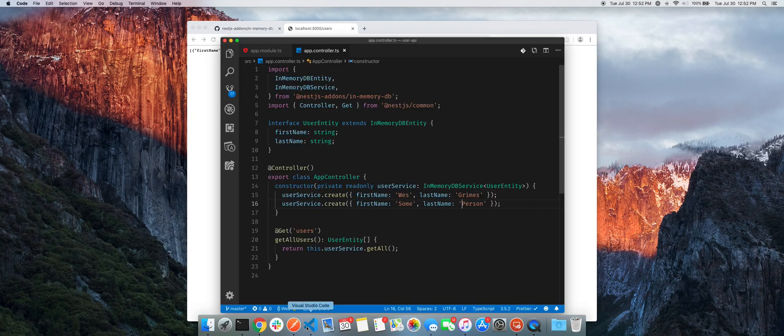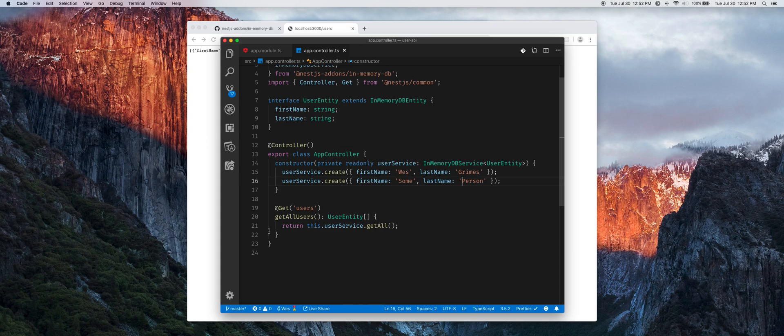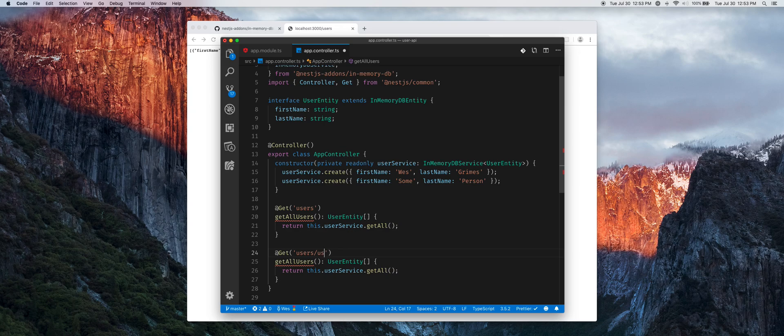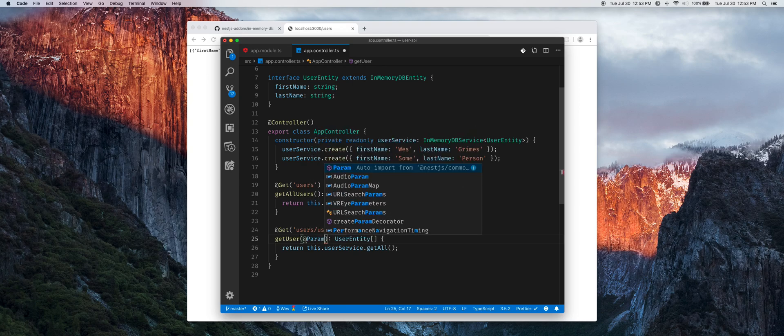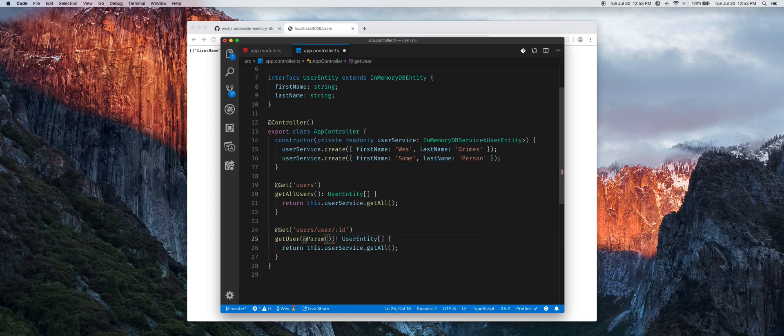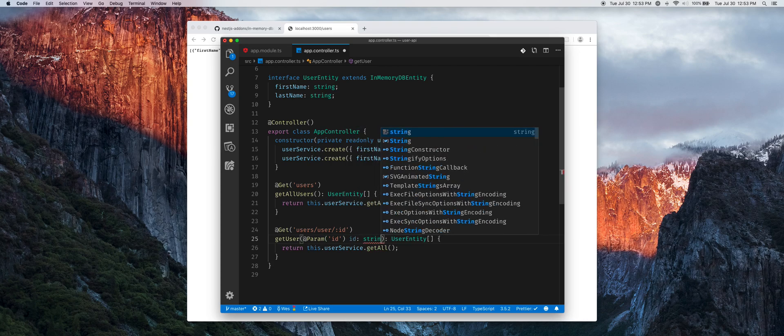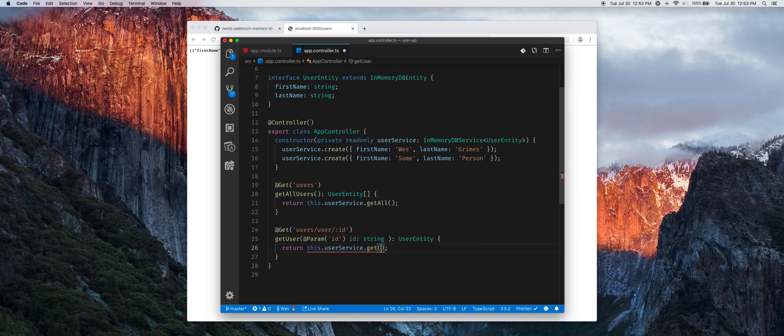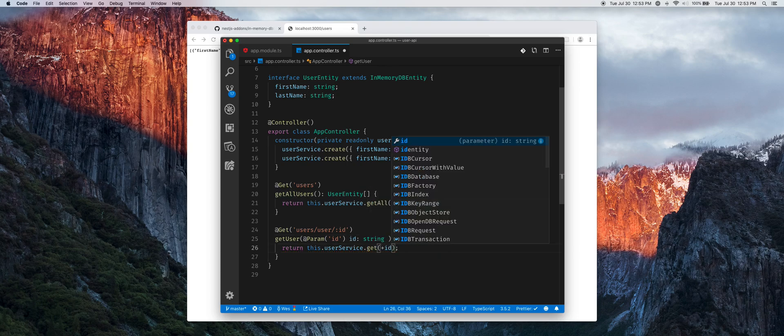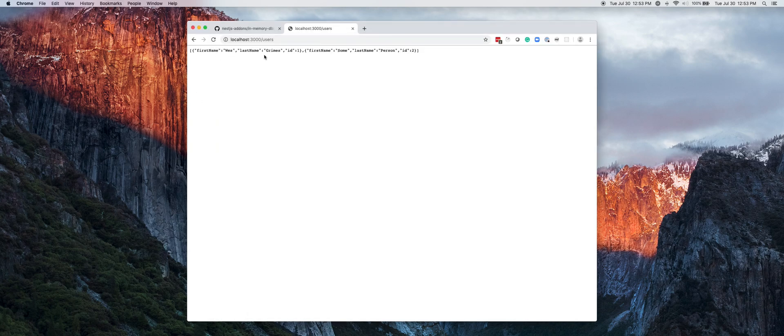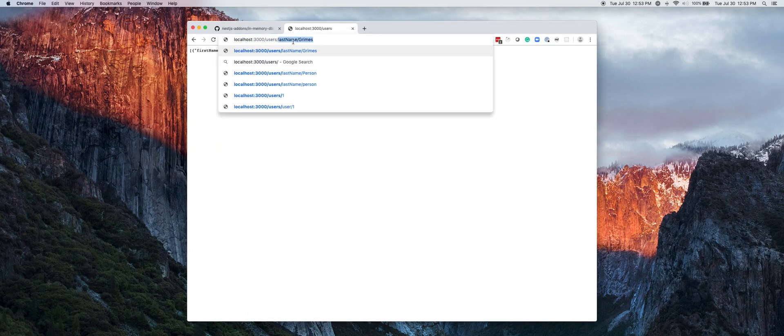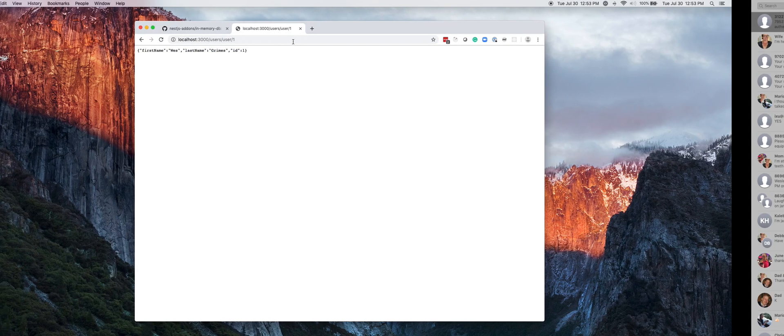So now if we hop back over to VS Code let's go ahead and implement one that gets the user by ID. We'll say get user, it will take in a param from Nest that's named ID. We're no longer going to return a list of them, just one. So let's say get and then we'll convert that to a number. If we want number one we can say users/user/1 and there's our individual user.